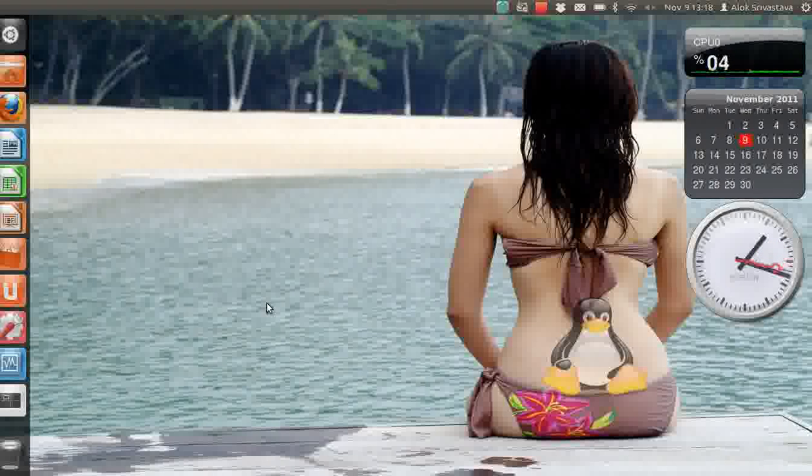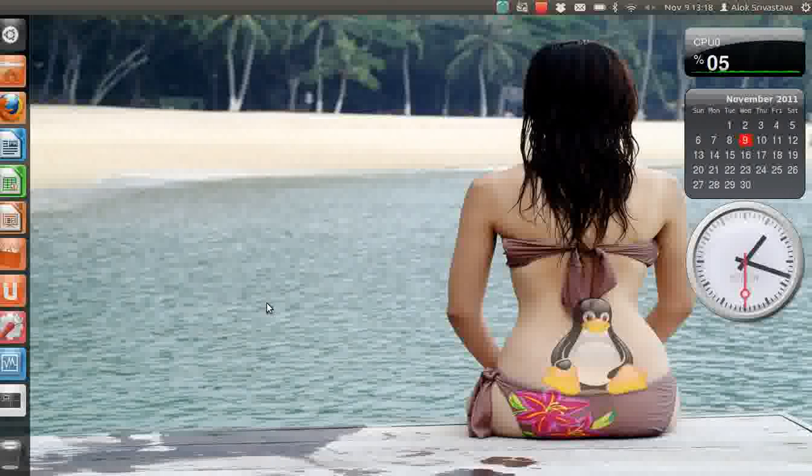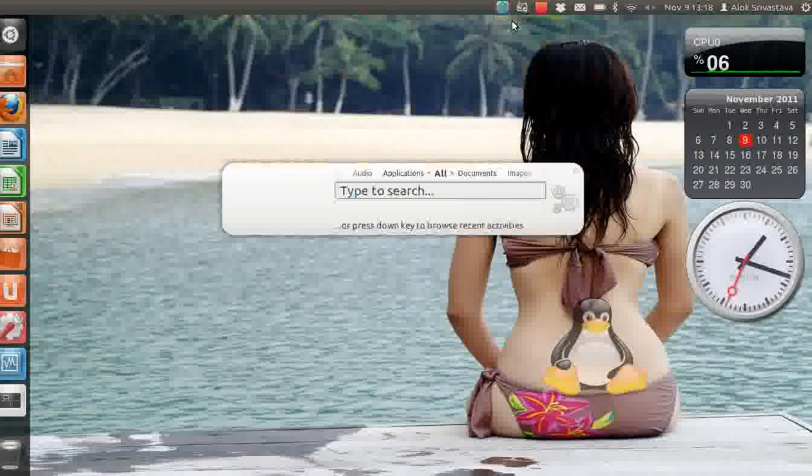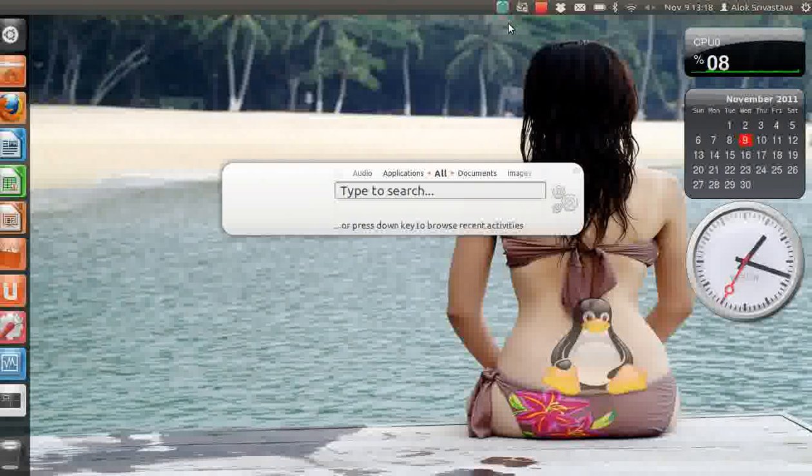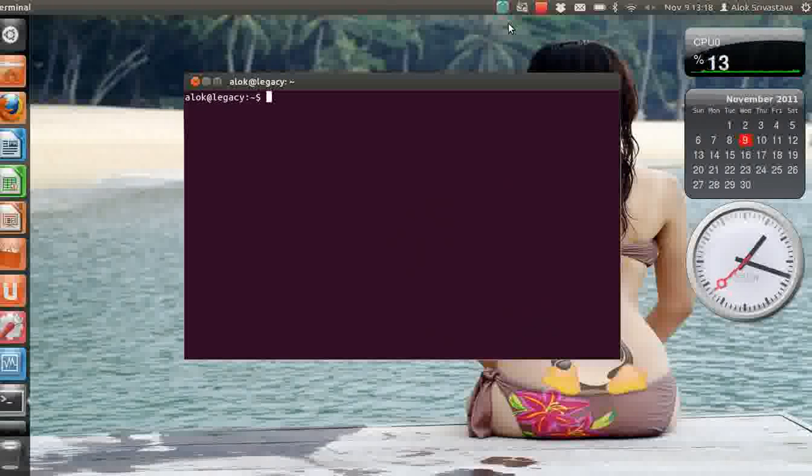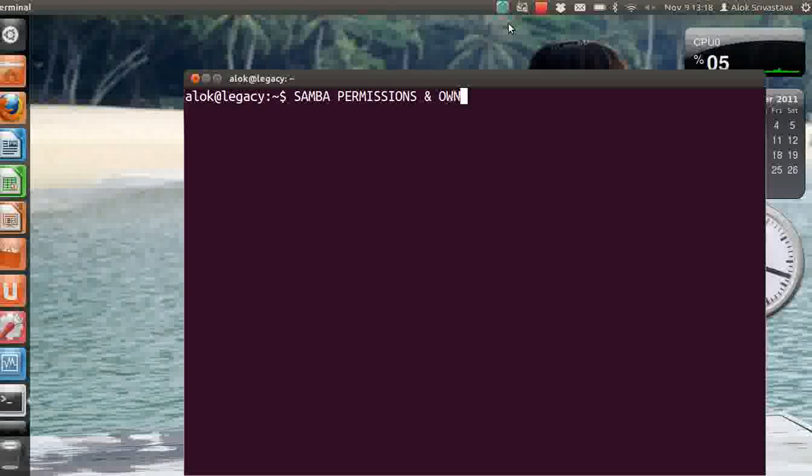Do give me the feedback if this voice is audible and is perfect or not. So what's in this video? I'm meeting you after three weeks. In this video apart from this beautiful background and the beach and the babe and Linux icon here, I'm going to show you how to assign Samba permissions, Samba permissions and ownership issues.